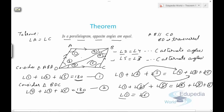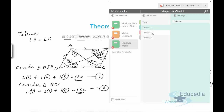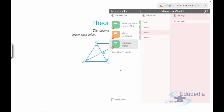This is how we prove that in a parallelogram the opposite angles are equal. Similarly, the same method can be used to prove the other pair of opposite angles are equal by drawing the other diagonal. Let's now discuss theorem number two.